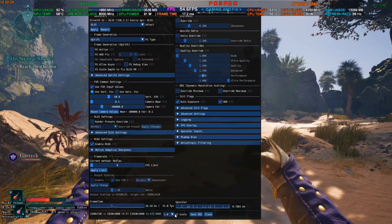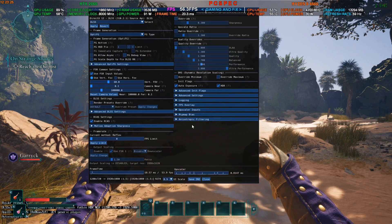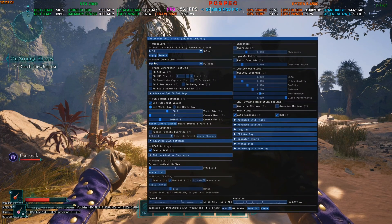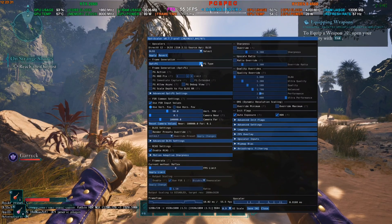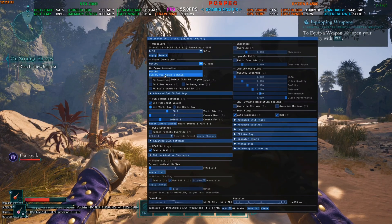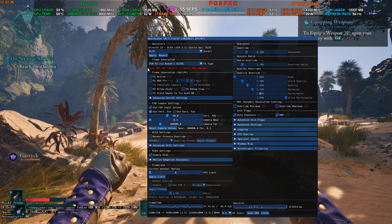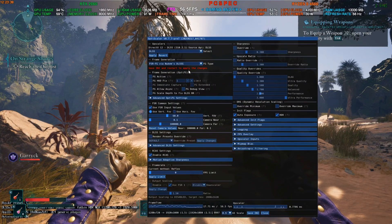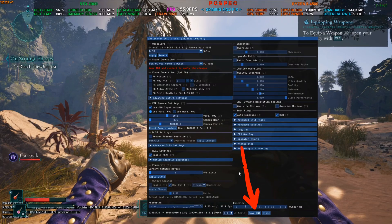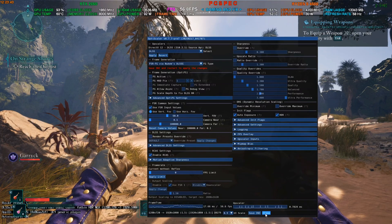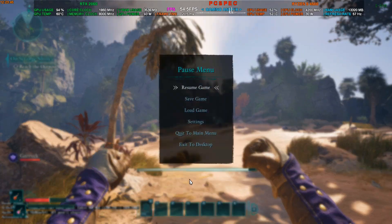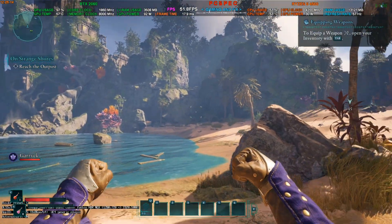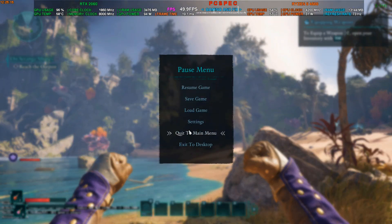So after activating the DLSS, you need to press Insert here. Now in here, you will need to select this option: Frame Generation OptiScaler FG. Click on this arrow and select FSR3 FG via Nukem's DLL. Now it will show you save INI and restart. So what you need to do now is click on this save INI and restart the game once. I'm going to do that real quick.